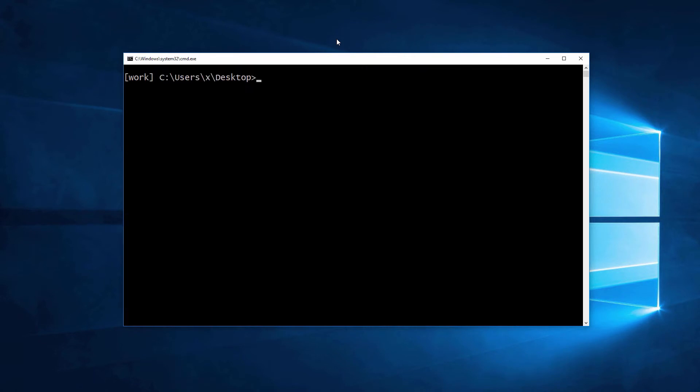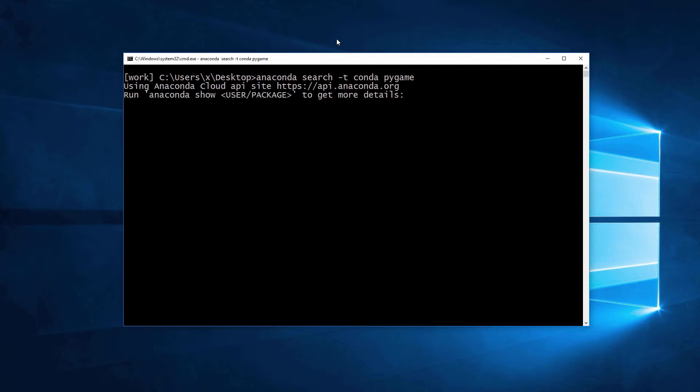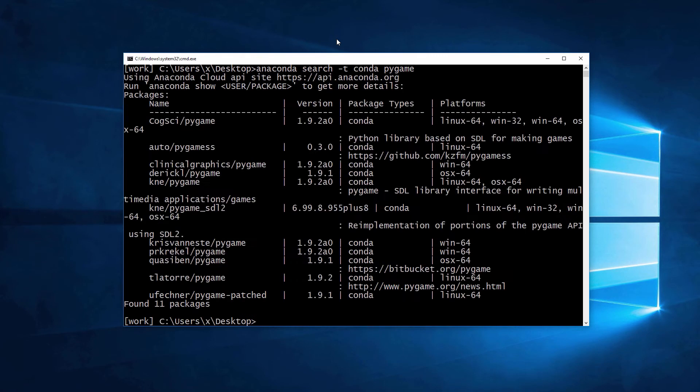At this point, we can search the Pygame library using anaconda search -t conda pygame. Okay, so we found more than one version of Pygame.